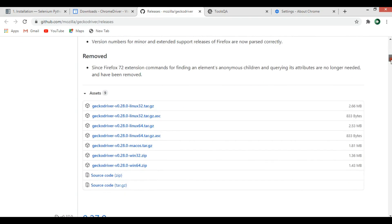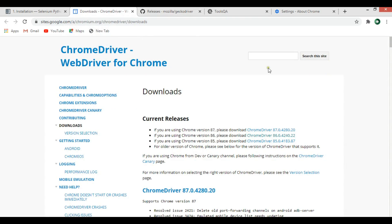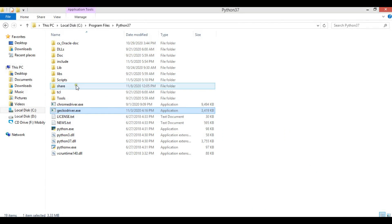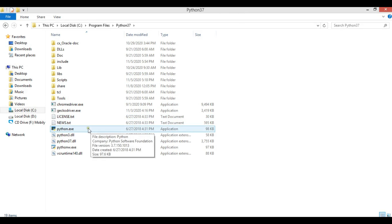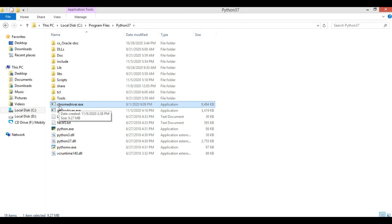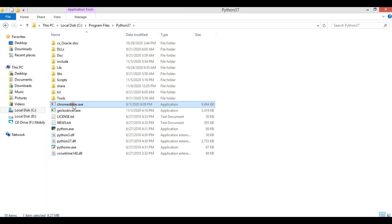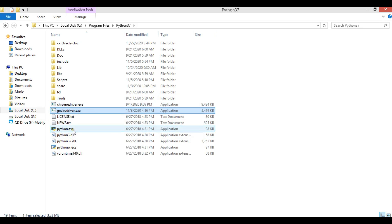For Firefox there are different versions and you can use the one according to your operating system. Just download and unzip the file — it's also a .exe file. After downloading both the Chrome driver and the Firefox driver, you need to copy these two drivers and paste them into your Python installation folder. For example, this is Python 3.7 and you paste both drivers there.